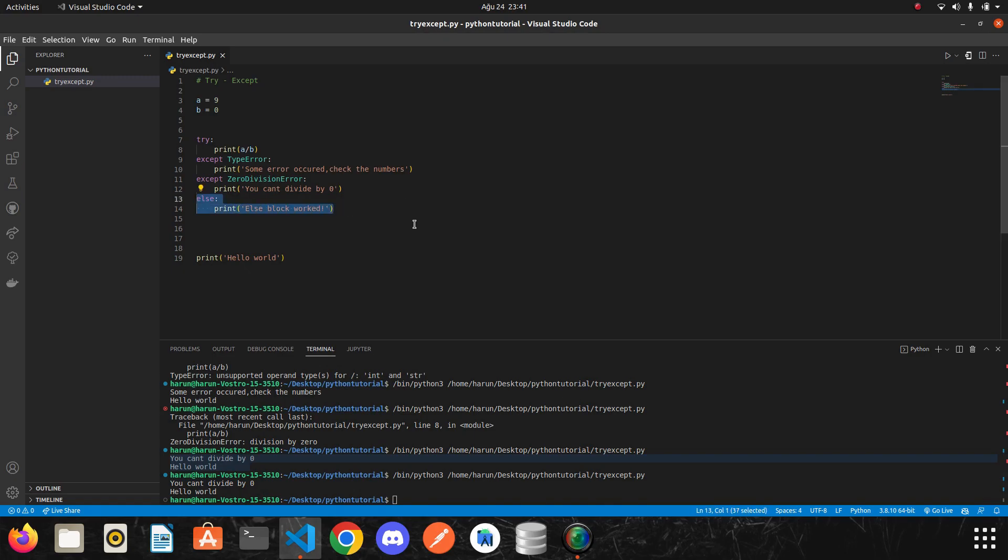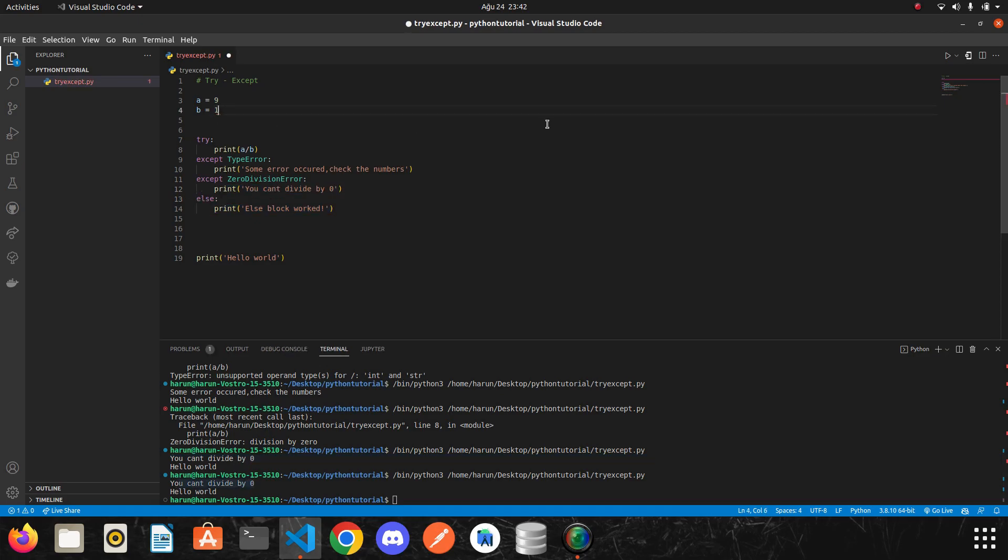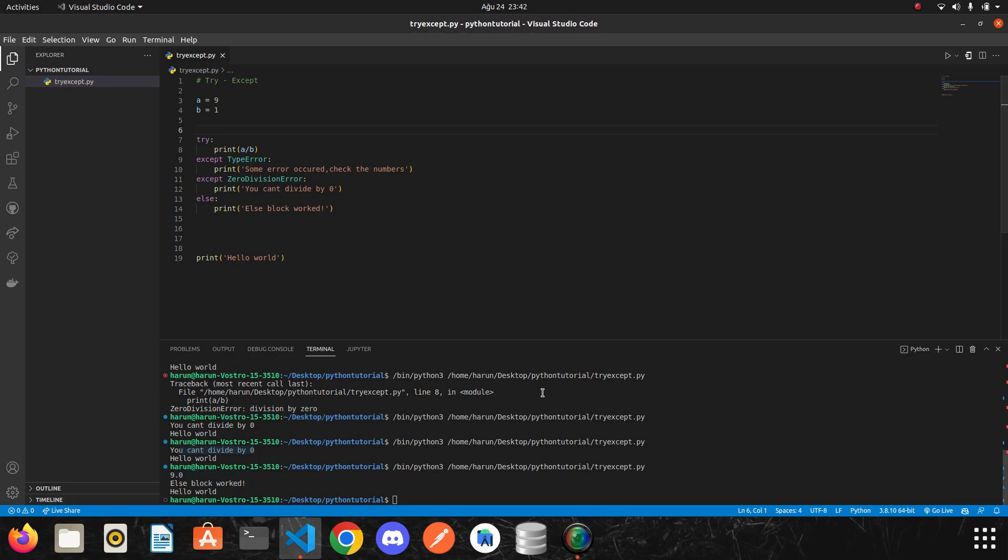I will run it. This else block didn't work since we get a division error here. But if I change zero to one and then run it again. Look, else block worked this time.